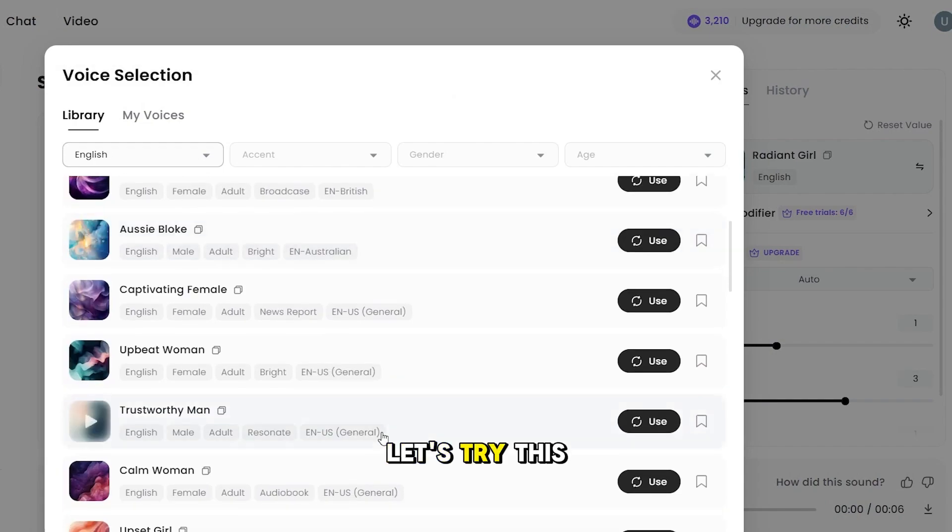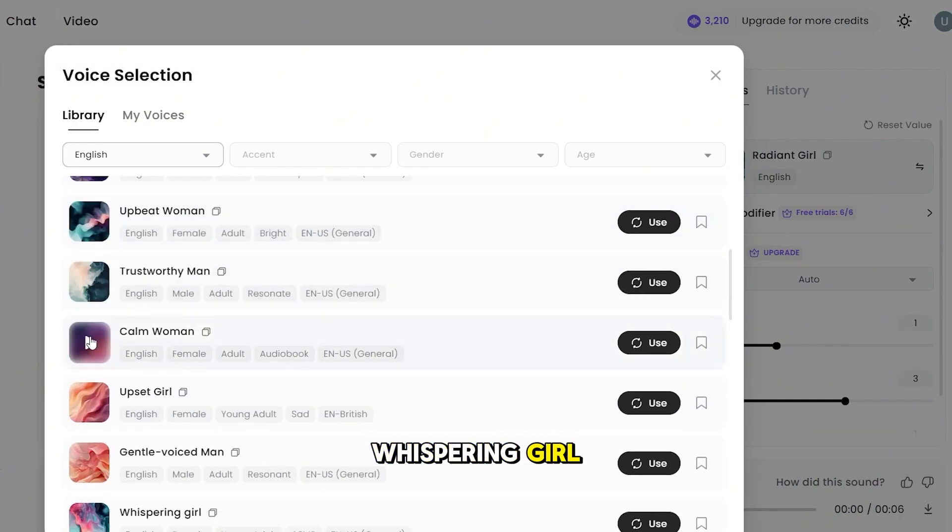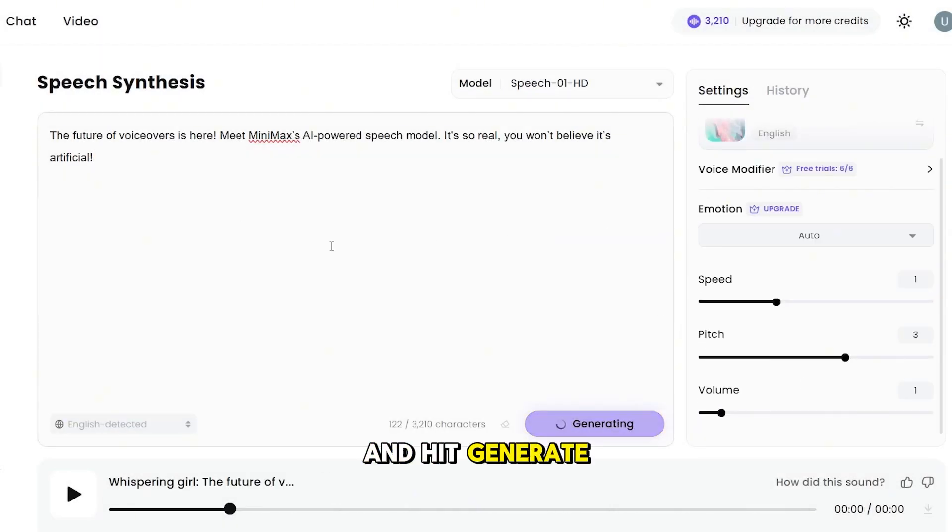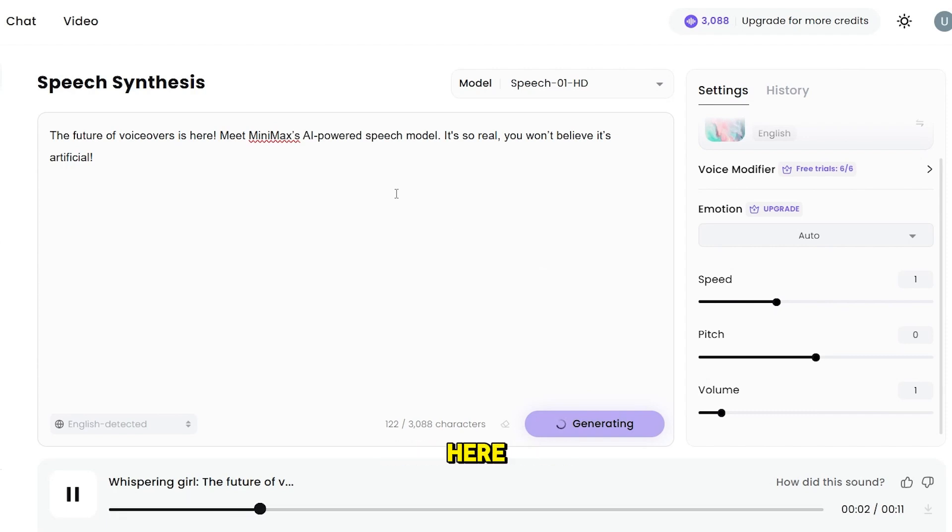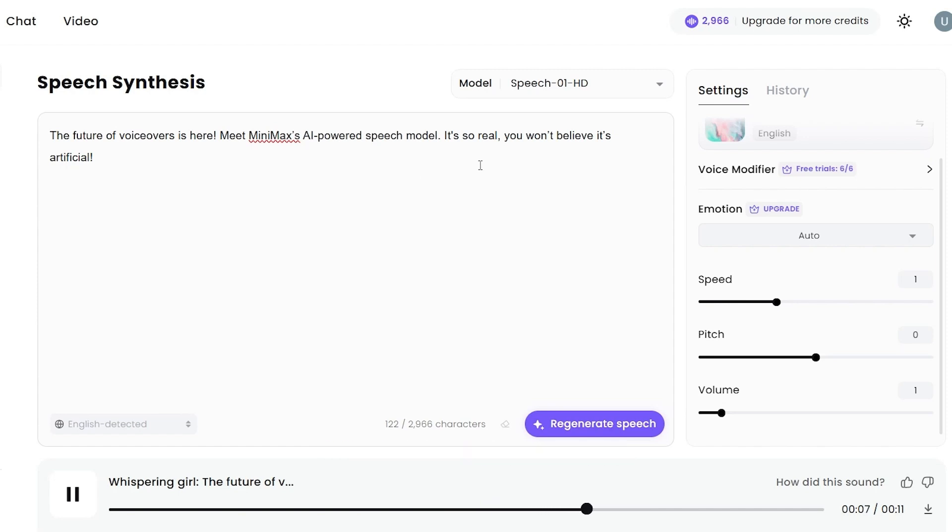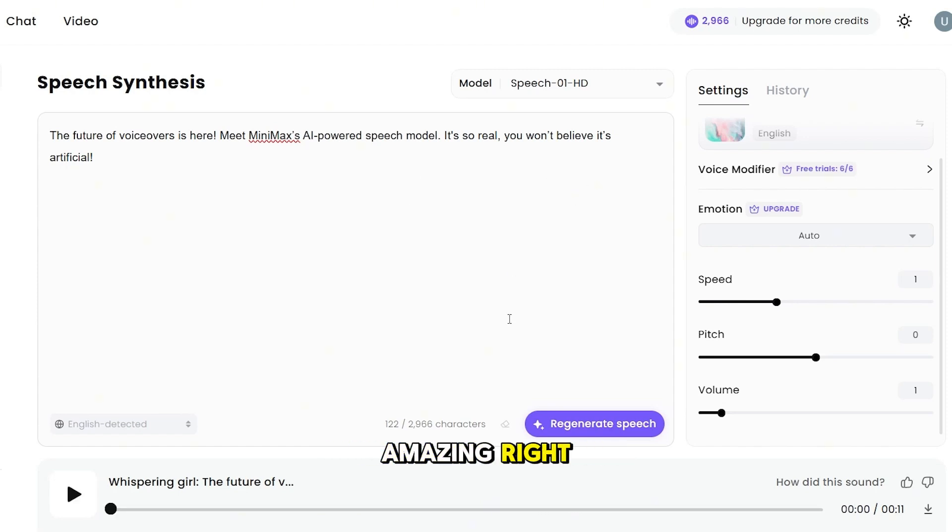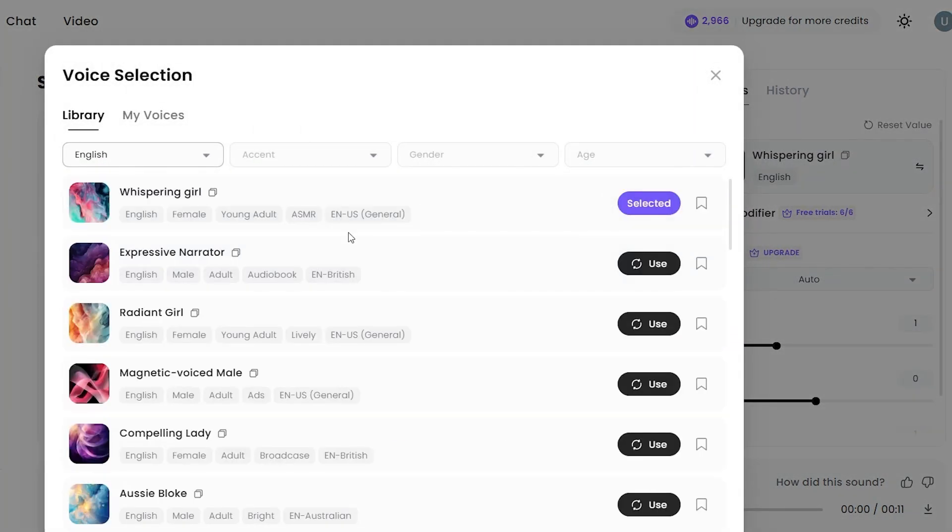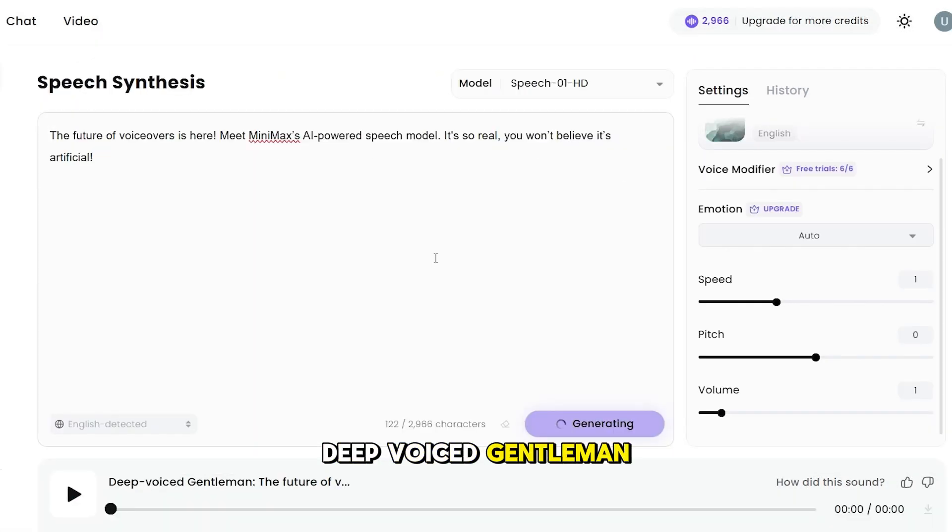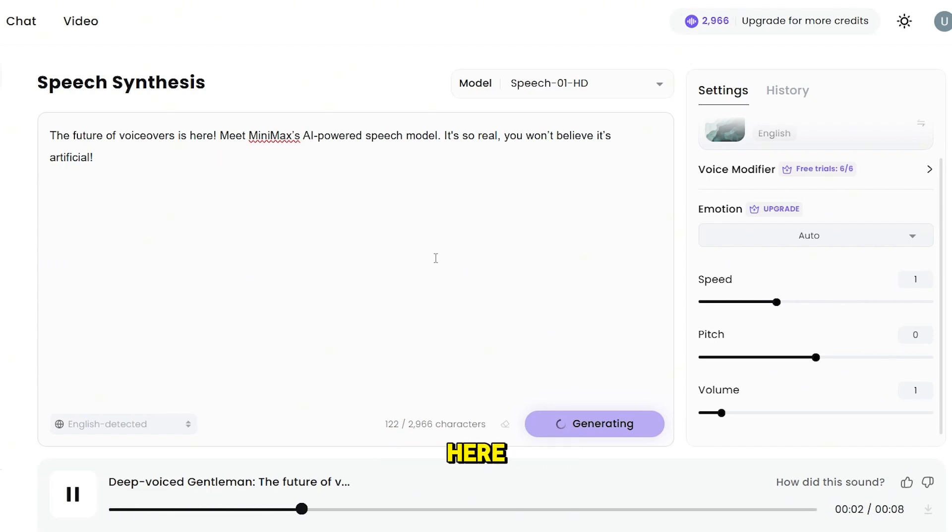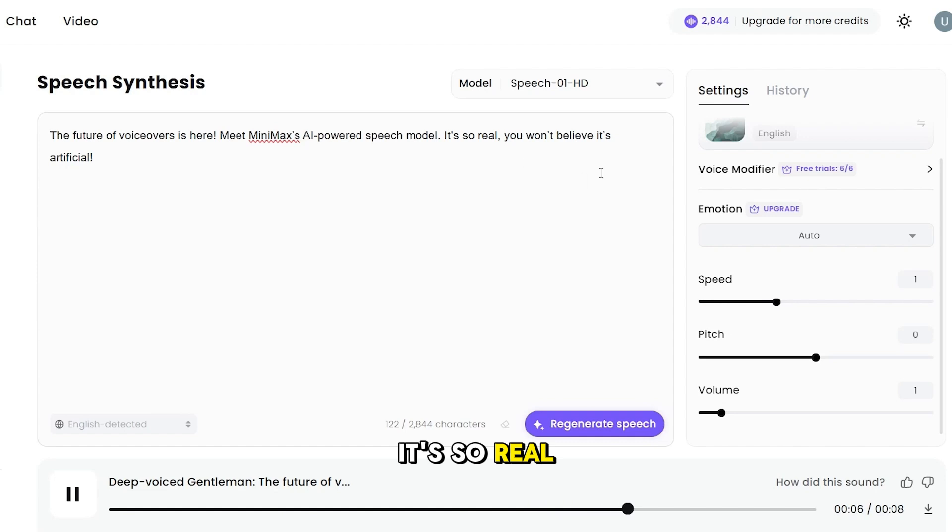Let's try this voice of the whispering girl and hit generate. The future of voiceovers is here. Meet Minimax's AI-powered speech model. It's so real, you won't believe it's artificial. Amazing, right? Let's try one last. I'll choose this deep-voiced gentleman. The future of voiceovers is here. Meet Minimax's AI-powered speech model. It's so real, you won't believe it's artificial.